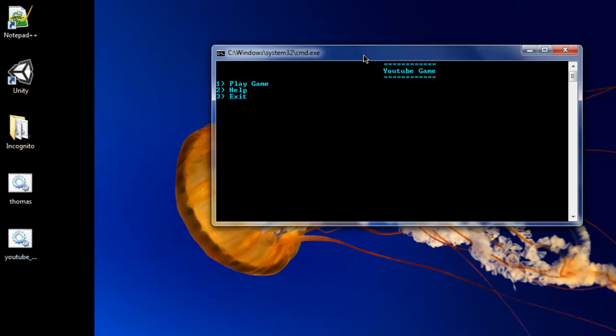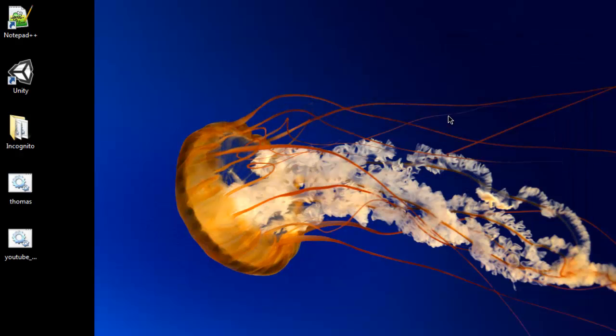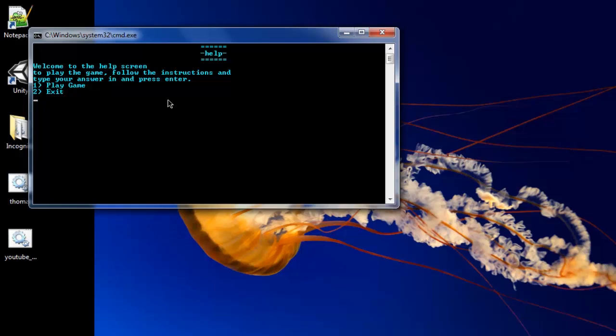Then you see it's down here. And here we are, play game, help, and exit. Press play game, which we didn't actually set anything for play game, did we? So press 2. We've only done help and exit, so 2, walk into the help screen. Play game, follow instructions, and type your answer in and press enter.